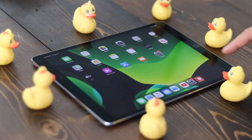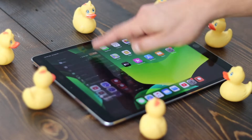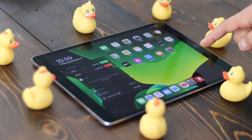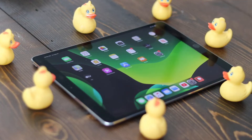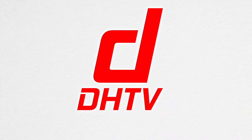Hey everyone, this is Dan from DHTV and today I'm going to be showing you how to install iPadOS 13. Let's get started.